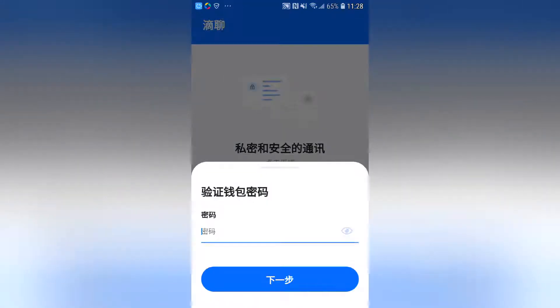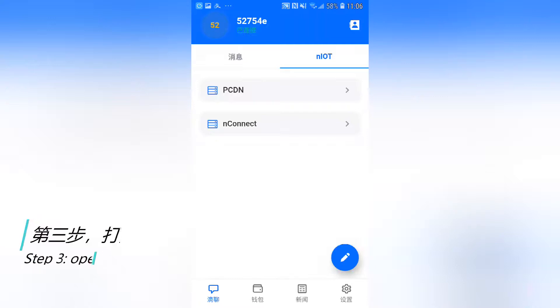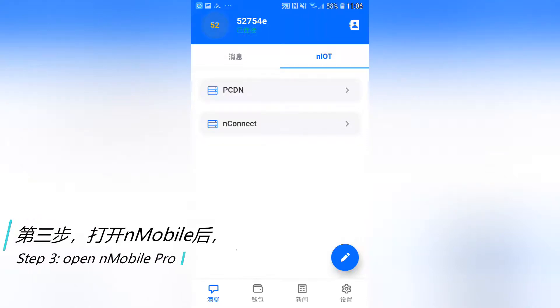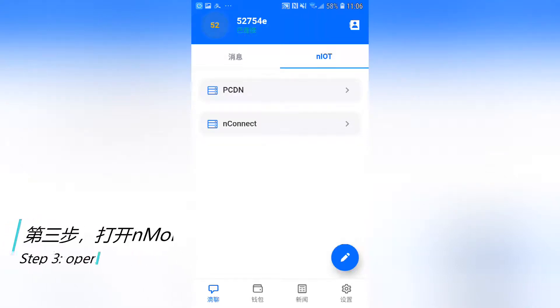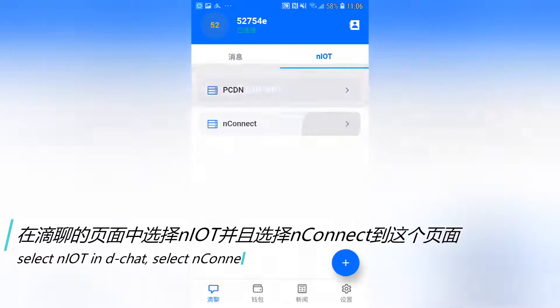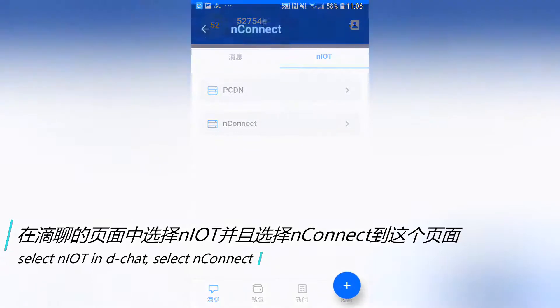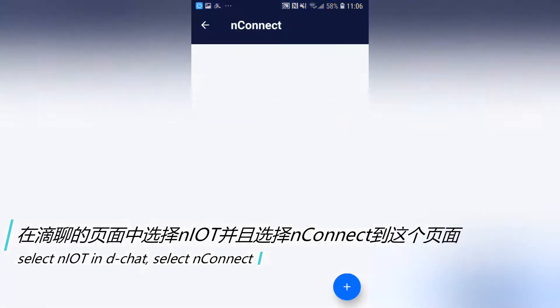Step 3. Open Mobile Pro. Select NIOT in DChat. Select and connect.